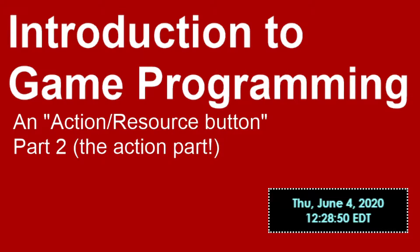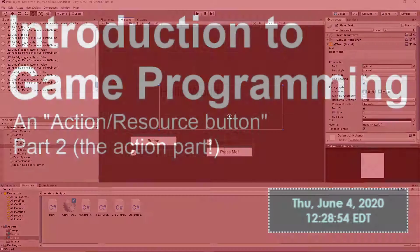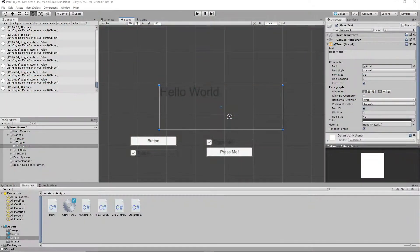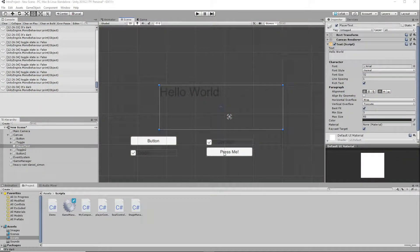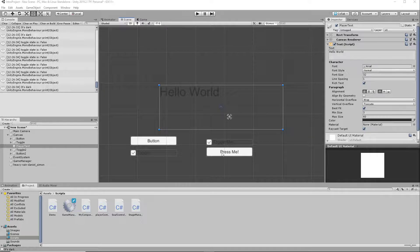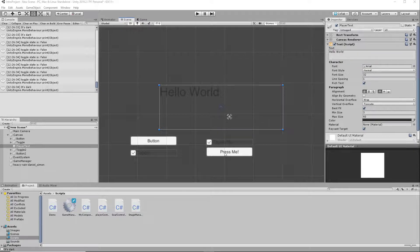Okay, part two - the actual action button part. We spent most of the time last time around talking about this toggle button, so I didn't really get to the Press Me action button that well. Let's do something a little bit more interesting with the action button, just in case.